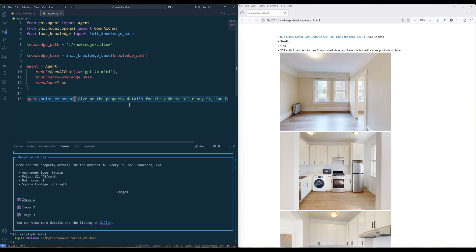The agent is using the GPT-4o mini model. It took about 6 seconds to go through the table and retrieve the information. If you are using the GPT-4o model, it will take a bit longer. Looking at the output, the price is correct, apartment type and bathroom count is correct, unit size is correct, and it also returns the 3 images associated to the listing.